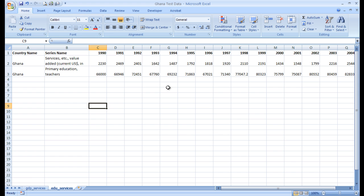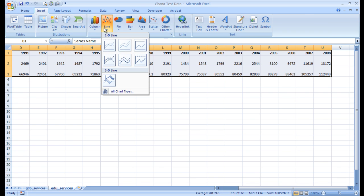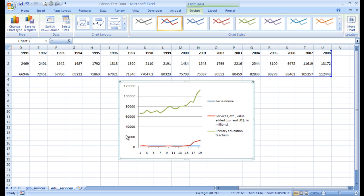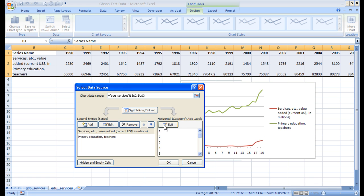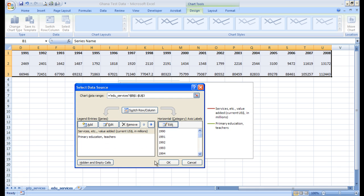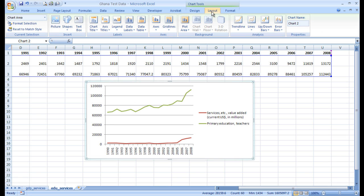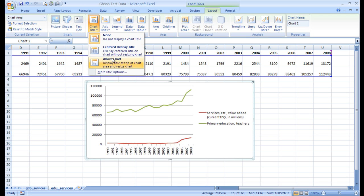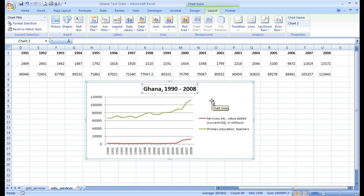Let's create our graphs. First thing we're going to do is grab the data, then Insert. I'm choosing line — you can choose chart or something else if you'd like. As you know, we want to get rid of the series name — Remove. We want to edit our horizontal axis with just our years. Okay, we're looking good, and of course you want to go to Layout to fix some things up.